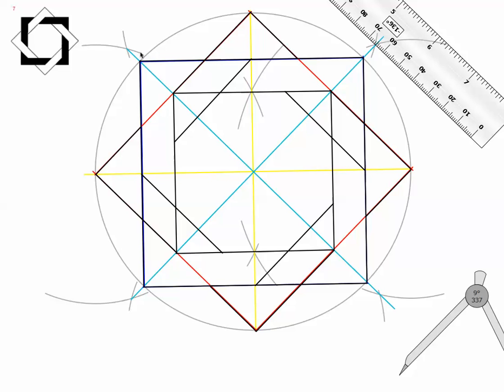Now my red square is in good shape. My blue square — I need to do my erasing because this doesn't look like a whole lot right now. What I'm going to do is get rid of my construction lines so we can see things a little more clearly.